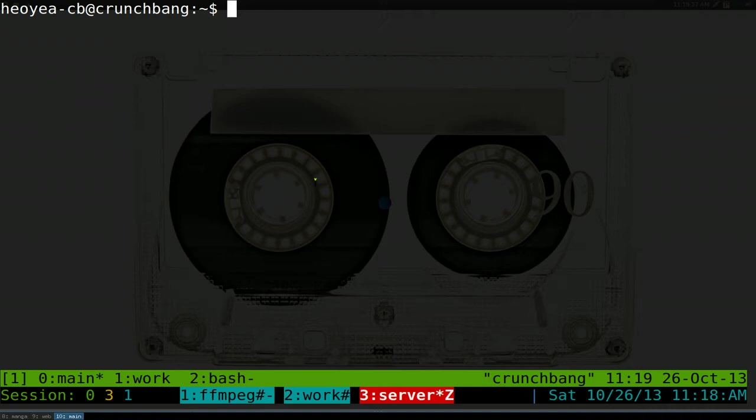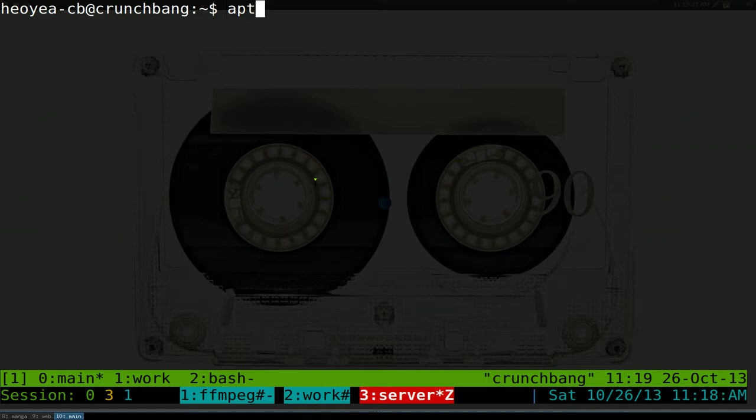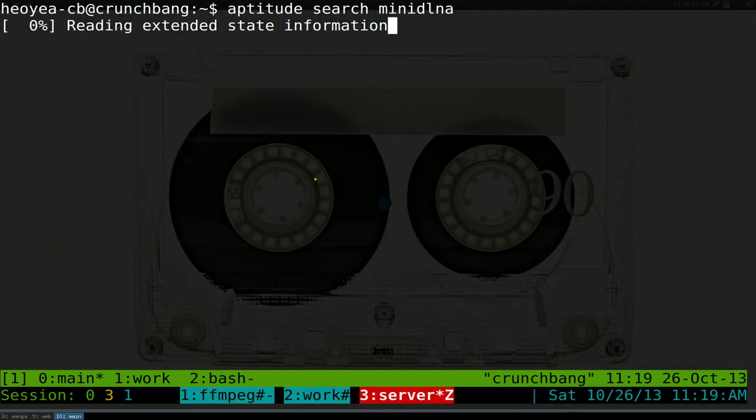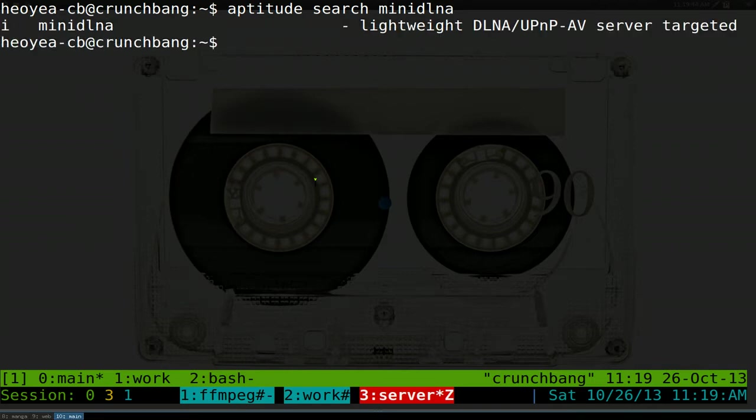Since my server is CrunchBang and that's based on Debian, I'm going to do Debian. So it should work for Ubuntu base also. So obviously the first thing you need to do is install the miniDLNA. It should be in your repositories. And there you go. Just install this sucker right here.